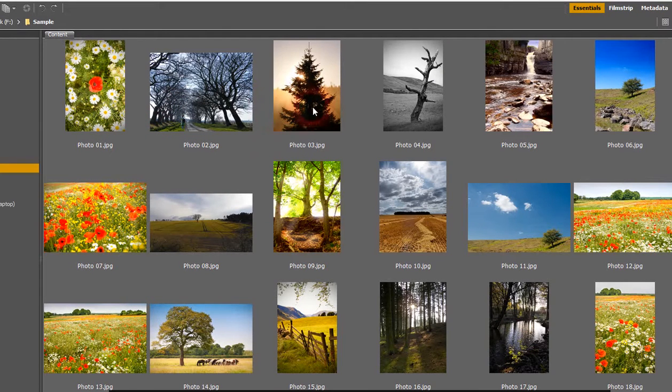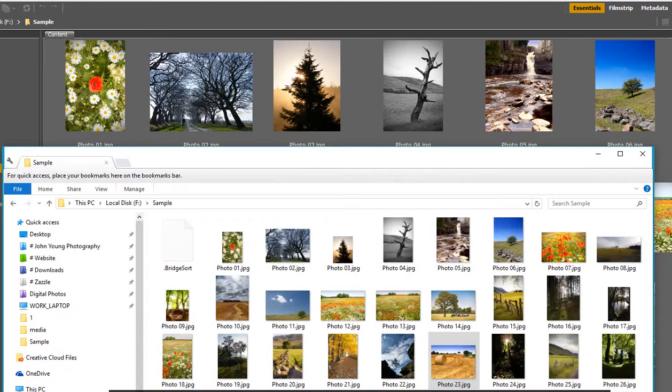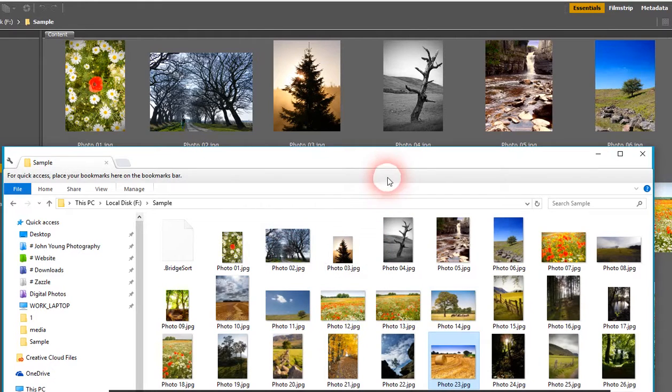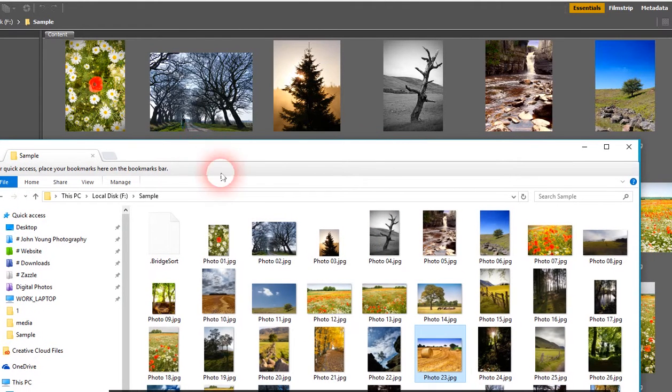So you can see there, the tree, waterfall. That's the way we put them. And then if we go back to Windows Explorer, you can see they're there as well. So the tree, waterfall, you can see that matches up exactly where we've got it.